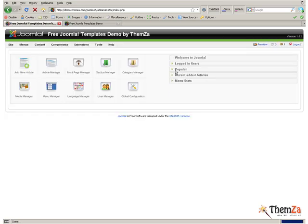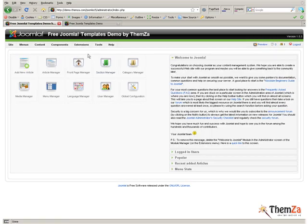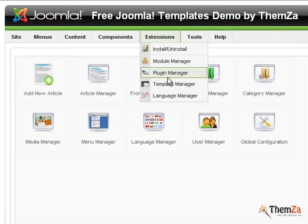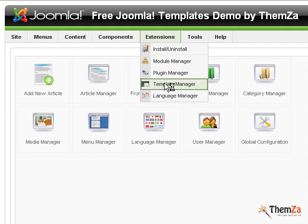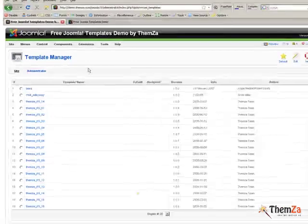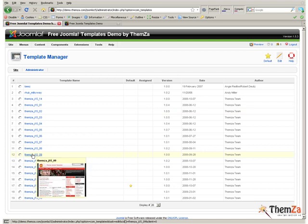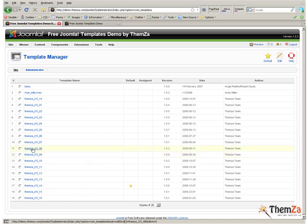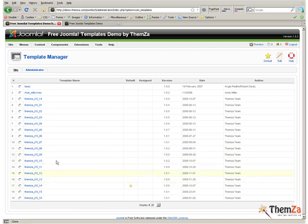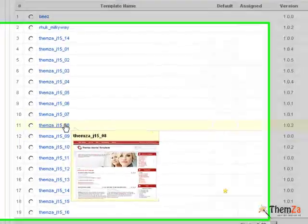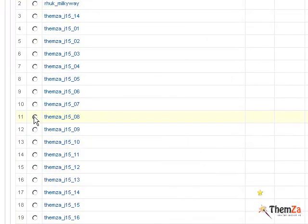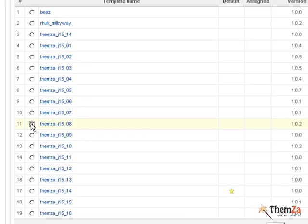Now, choose Template Manager from the Extensions tab of the Navigation menu. Then, select Mini Website Builder from the list of Joomla Templates already installed in your Admin Panel and hit the Default button to set as a default template for your Joomla-based site.